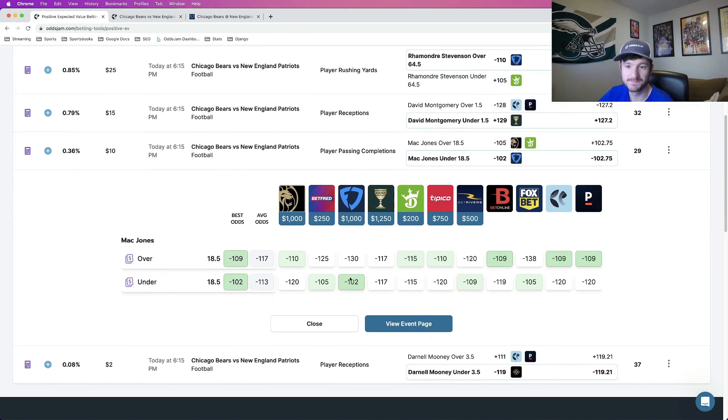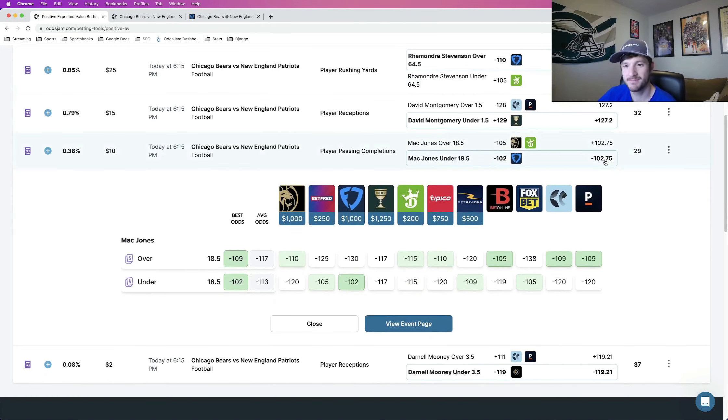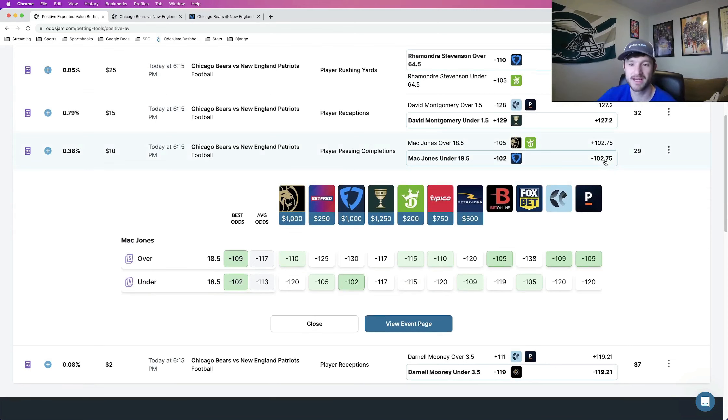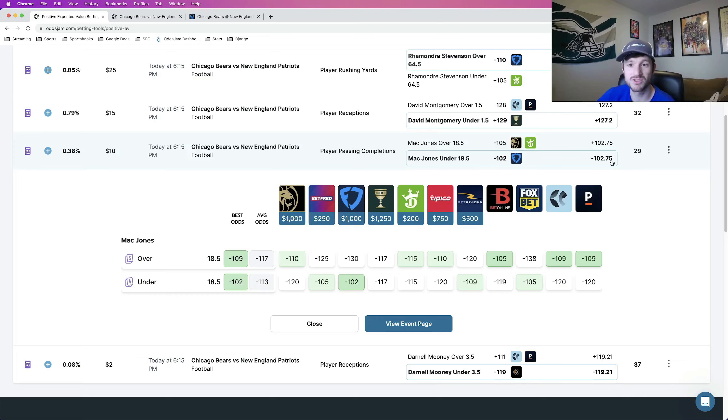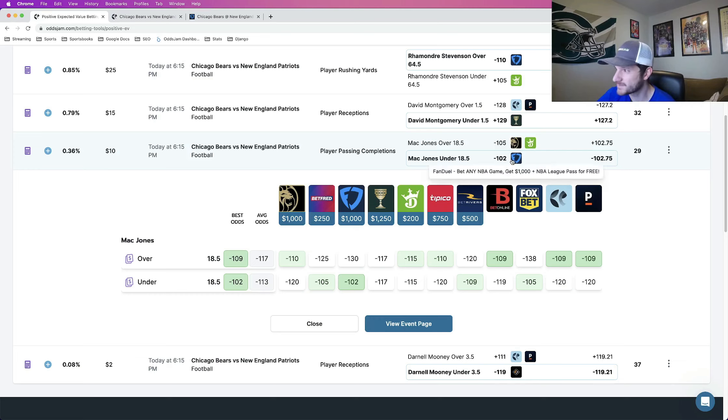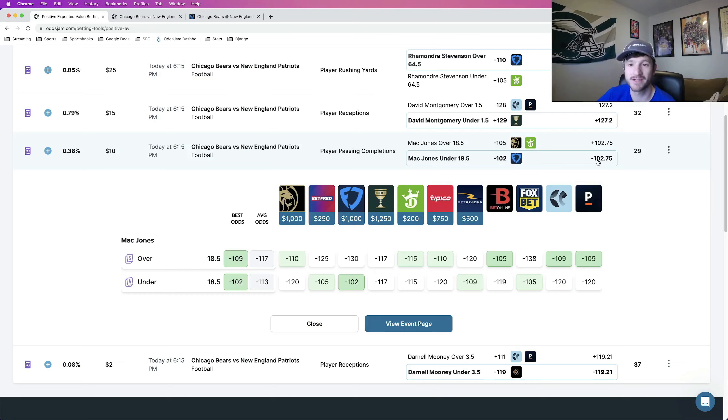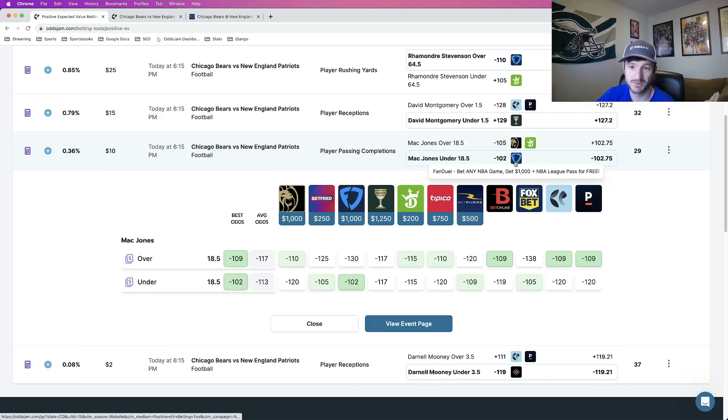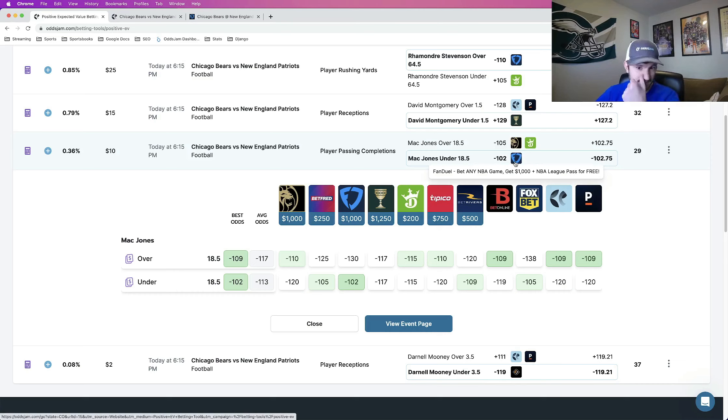I think it's really good. Any time in which you can beat the Novig odds, it's a mathematically profitable bet. If you stack mathematically profitable bets on top of each other, you will be profitable in the long run. So in this case, even though it's a smaller gap, the gap between minus 103 and minus 102 is where you get your positive expected value from.